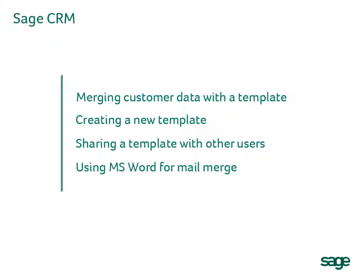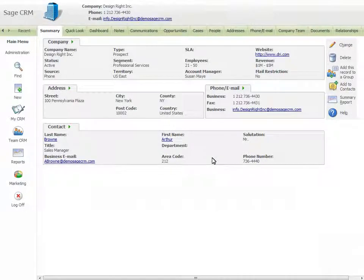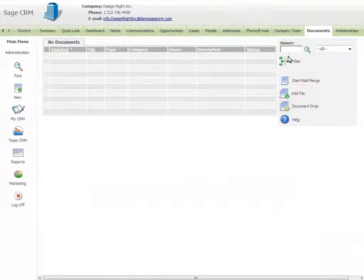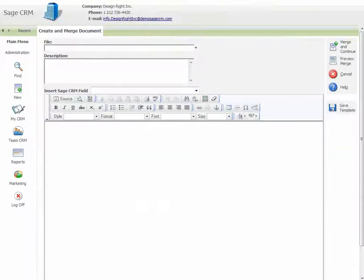Next, let's look at creating a new template. All users can create templates for their own use. Navigate to the Documents tab in the context where you want to access the template. Select Start Mail Merge, then Create Template.